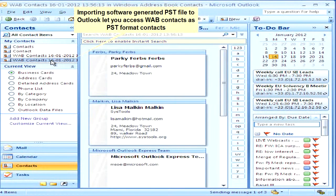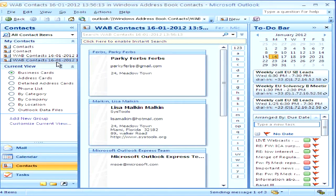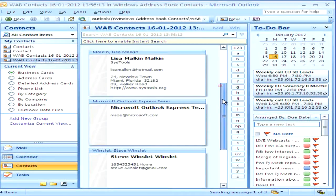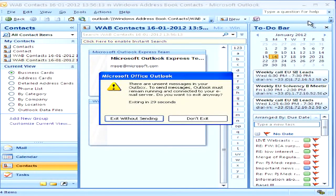Importing the software-generated PST file into Outlook lets you access the WAB contacts as PST format contacts in Outlook.